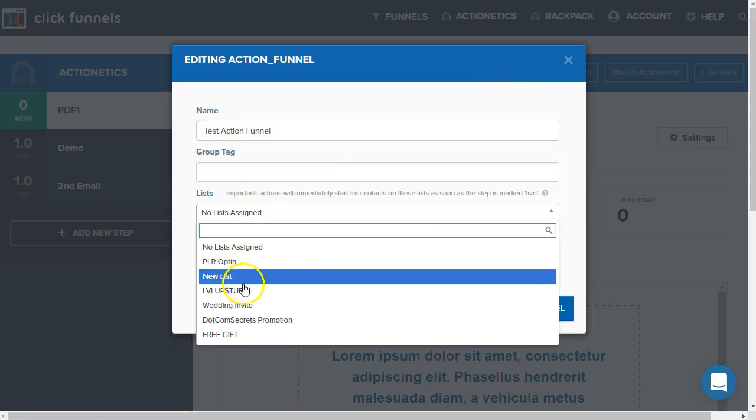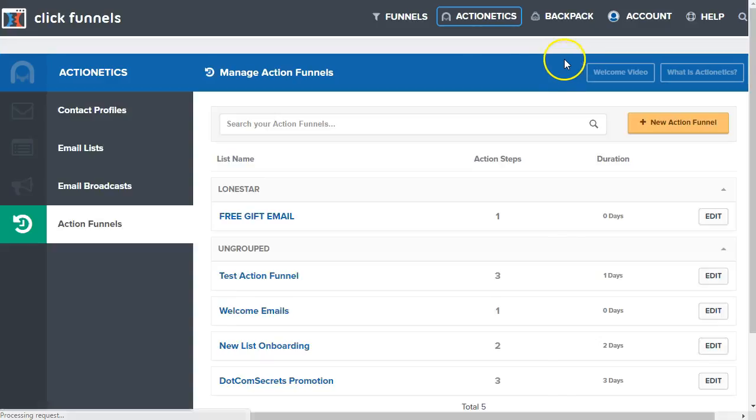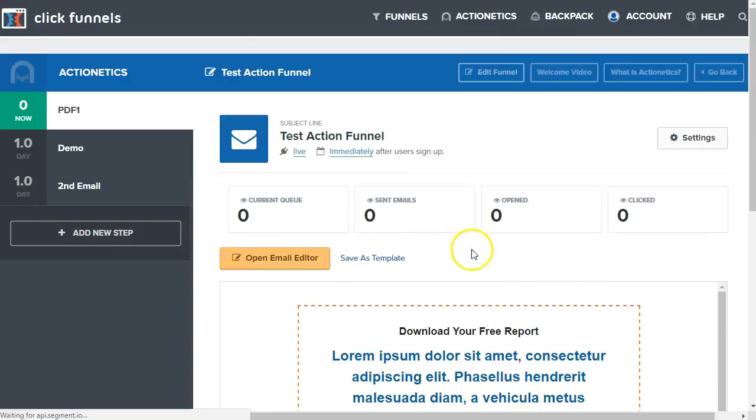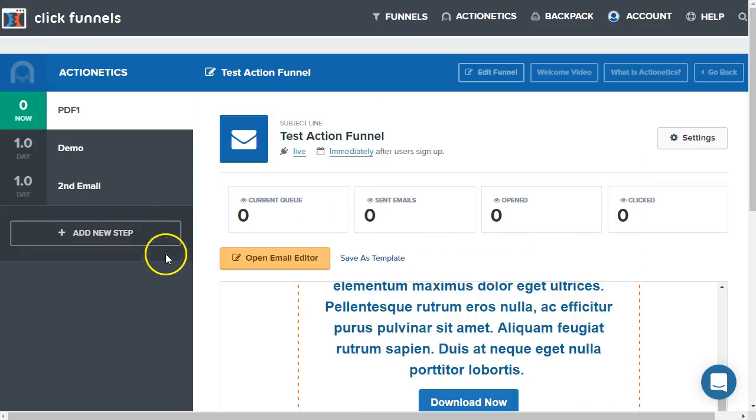All right, so maybe this is a new list here, they get added to new list and they have that tag, they're going to receive that email. So anyone who does not have that tag will not receive that email.